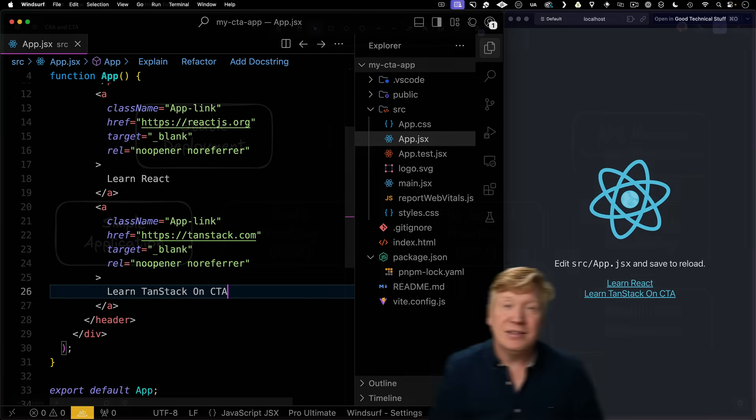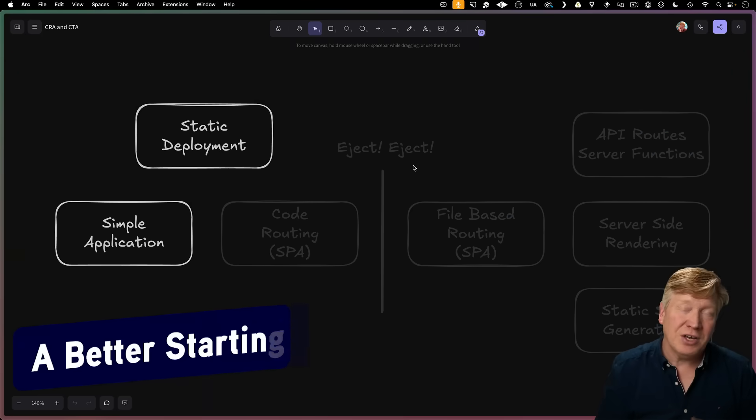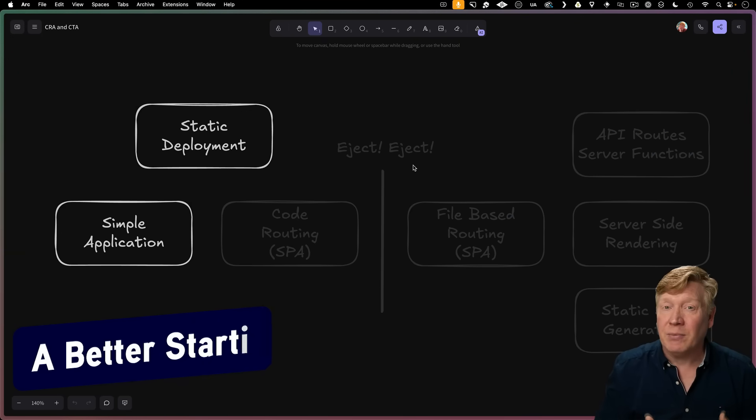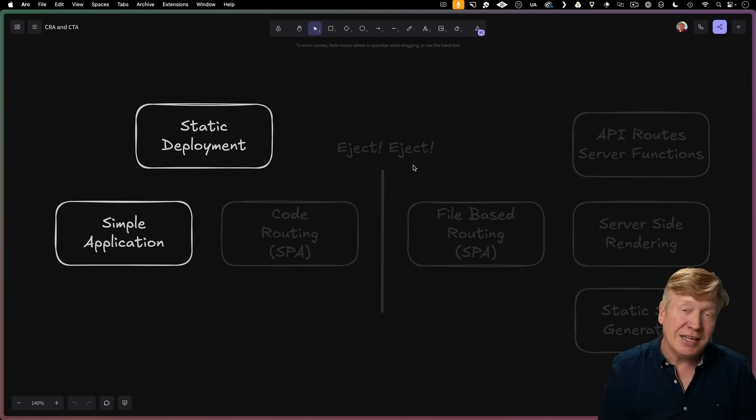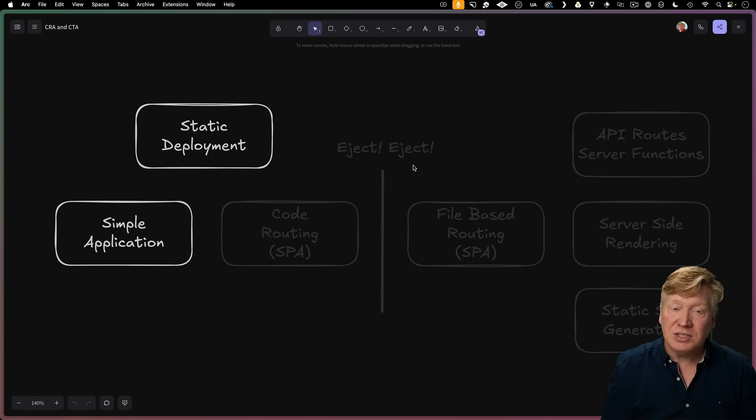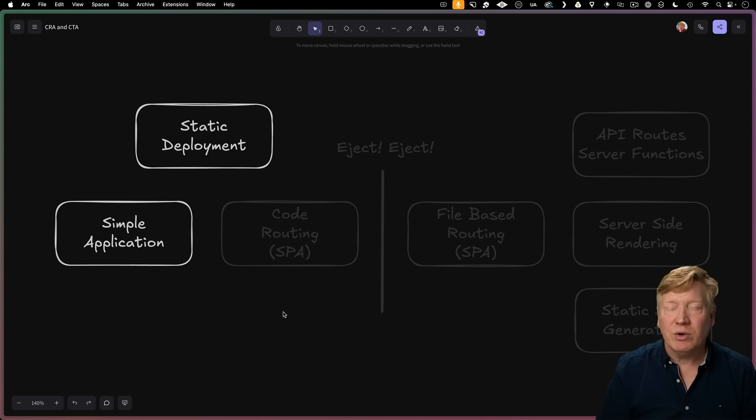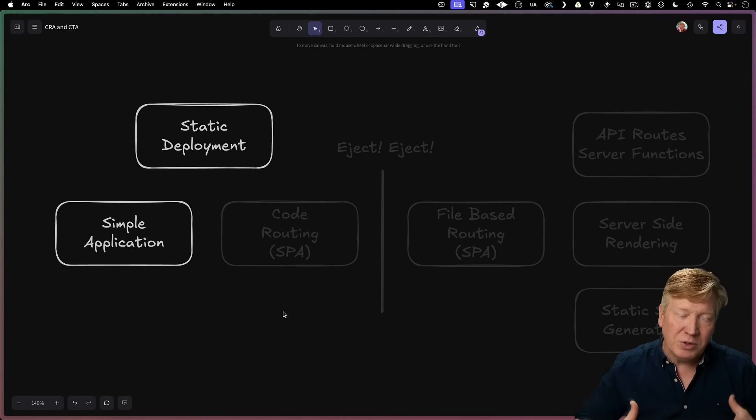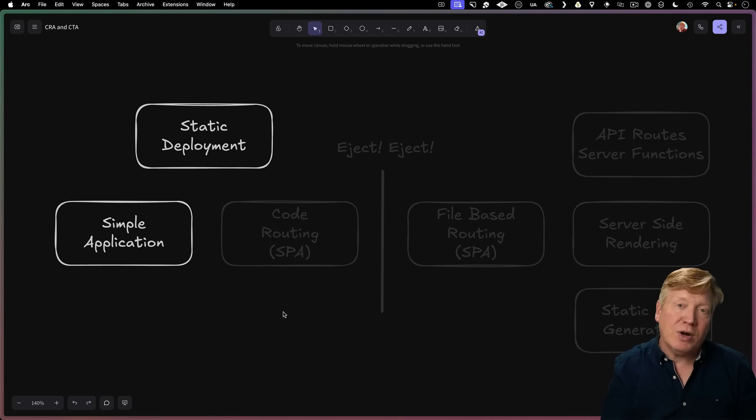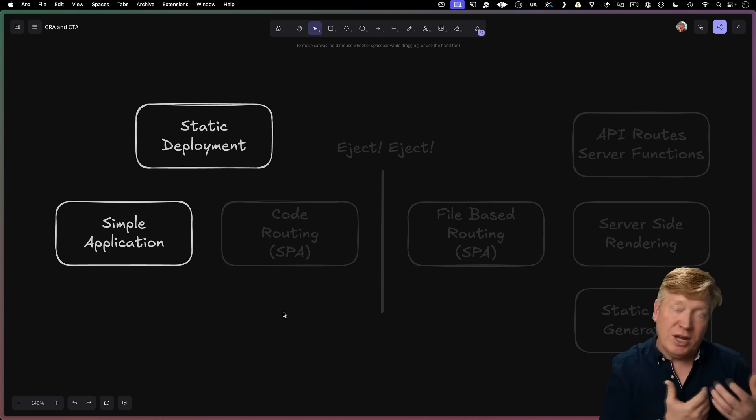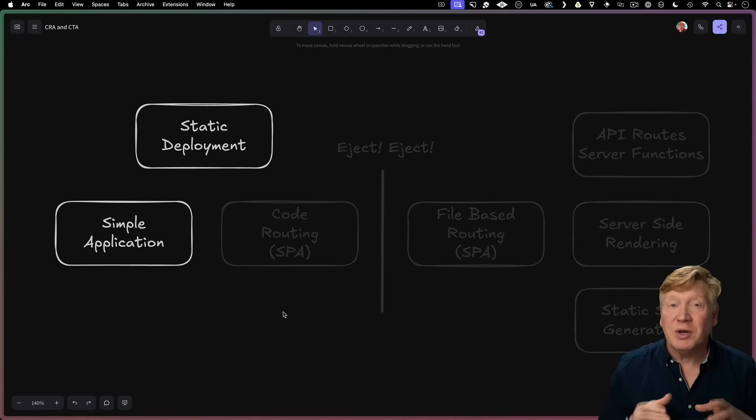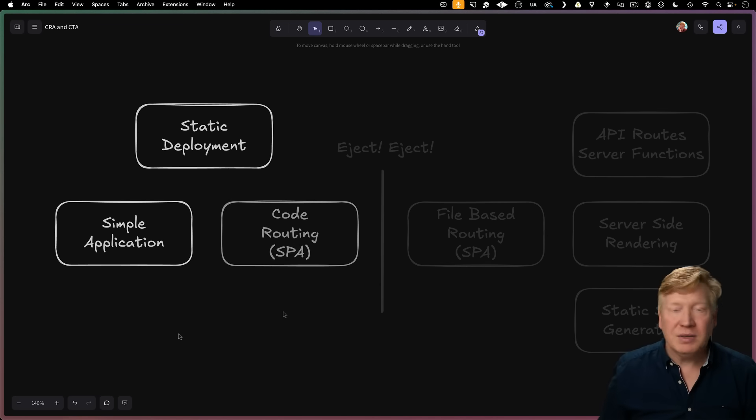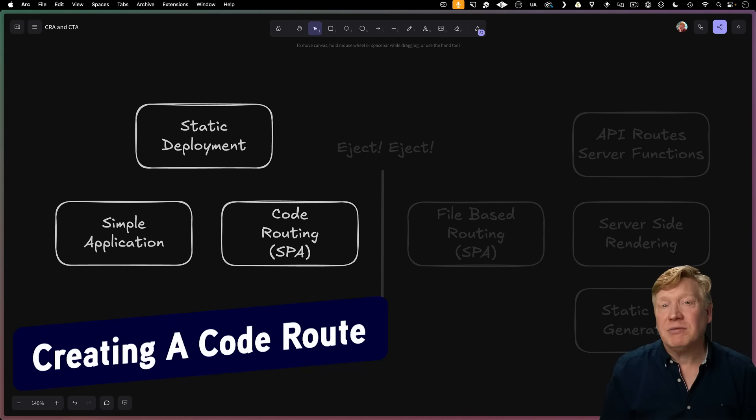What we have with CRA in this new Create TS Router App, or CTA, is the ability to create simple applications and to do PNPM build and do static deployments. Where do you go next with Create React App when you're going to build out a larger SPA-level application is to go and build in routes. You might bring in React Router or TanStack Router. Great thing here is you already have that built in. Because it's built on top of TanStack Router, code-level routing is already set up.